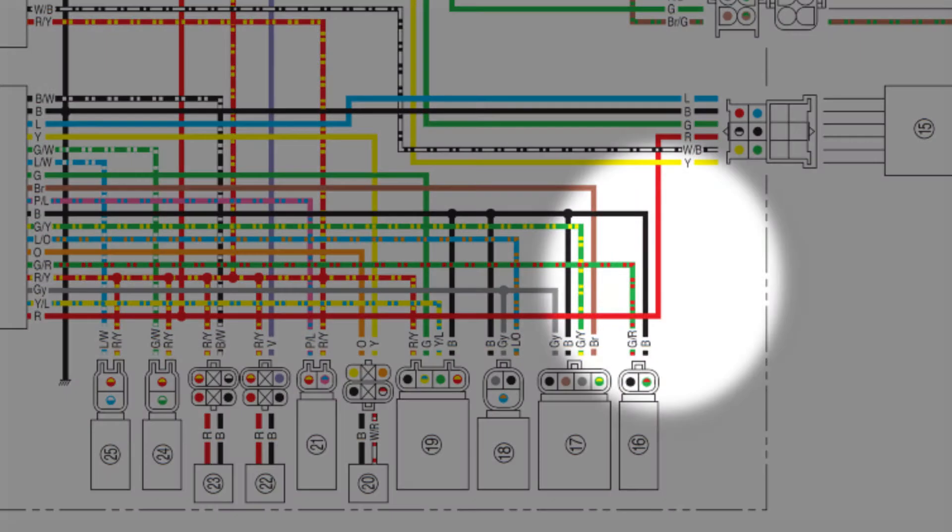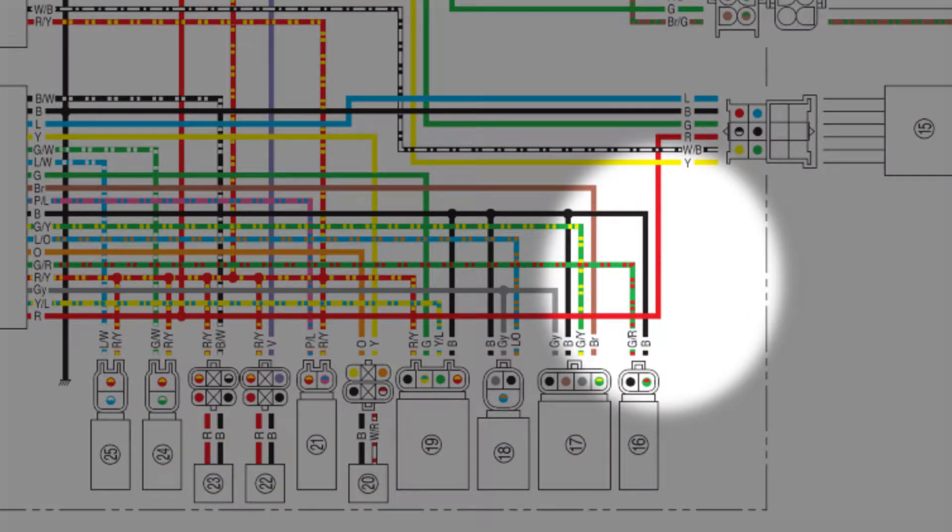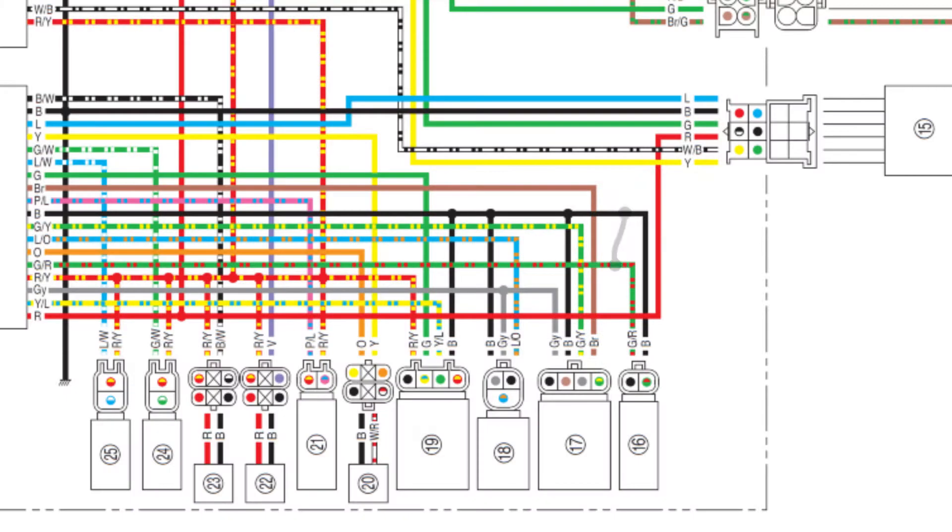Possible causes include the green-red signal wire shorted to ground, the signal wire shorted to another wire in the harness that might provide a path to ground, or a sensor failure.